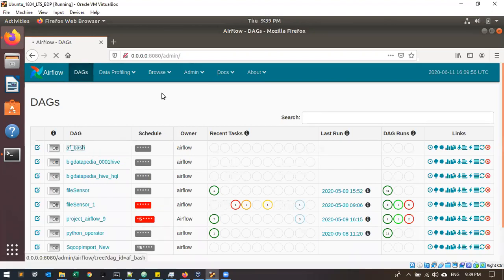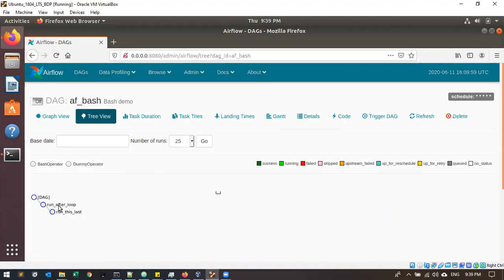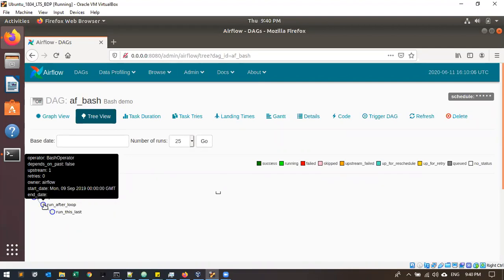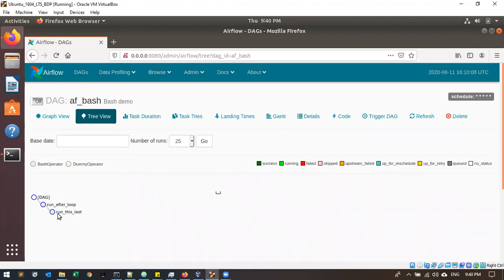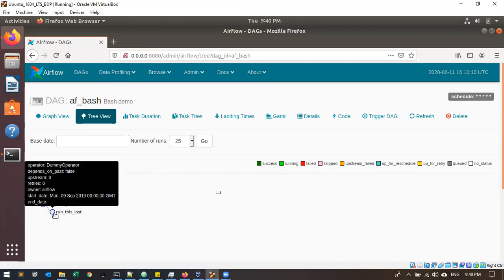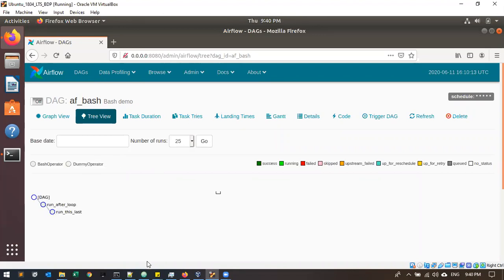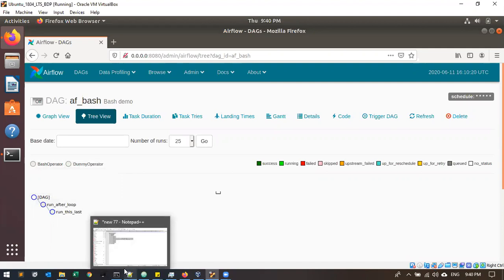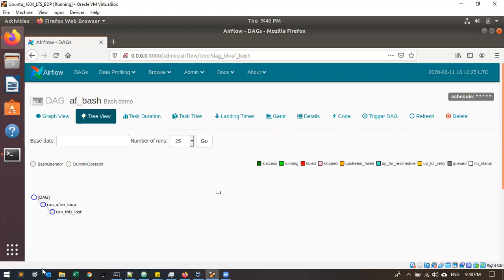Multiple tasks you can design and run in sequence — first call one task, complete it, then start another task. In a DAG you can also create sub-DAGs if needed — a sub-branch or sub-DAG — where one flow goes one way and another flow goes separately, and both meet at a particular time.